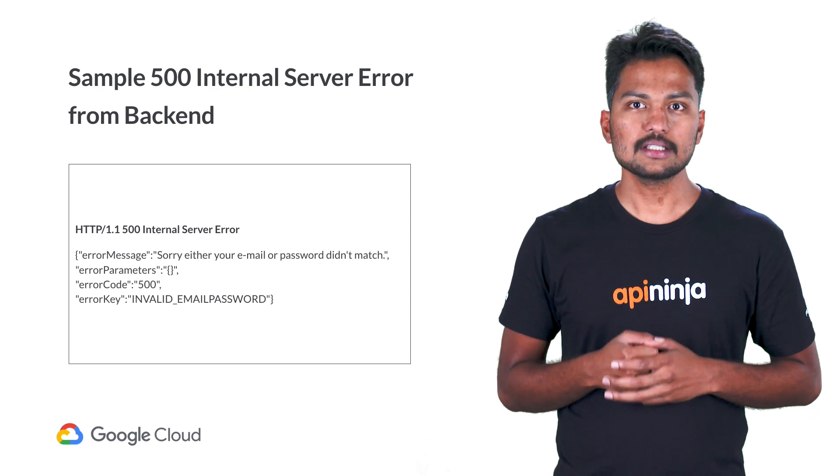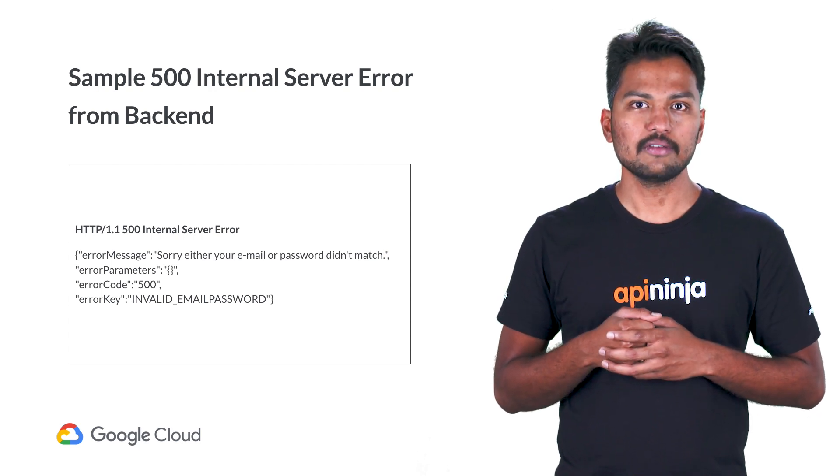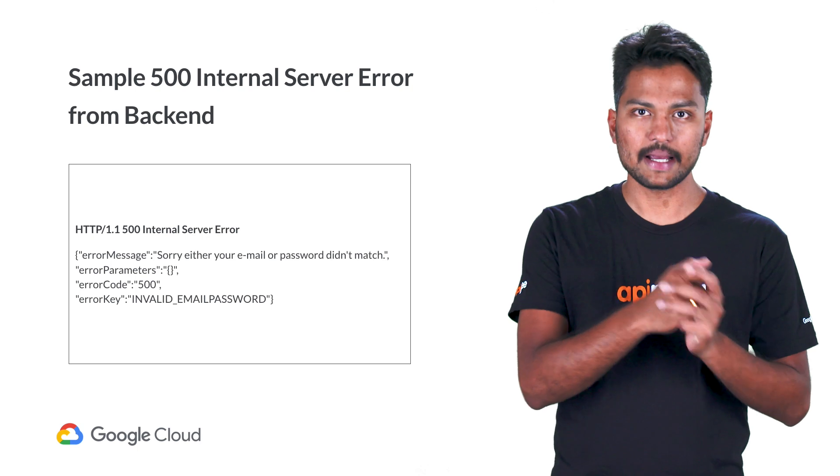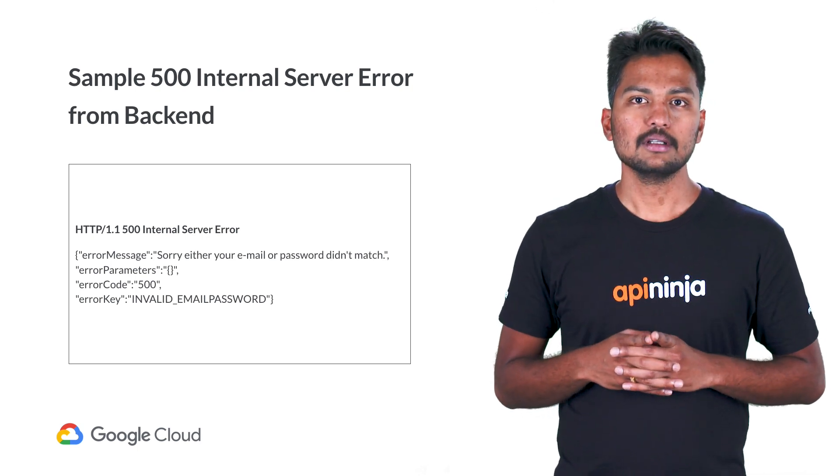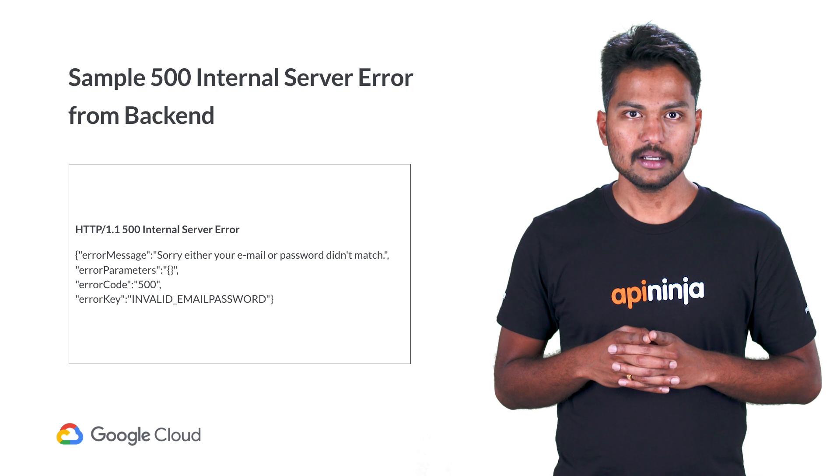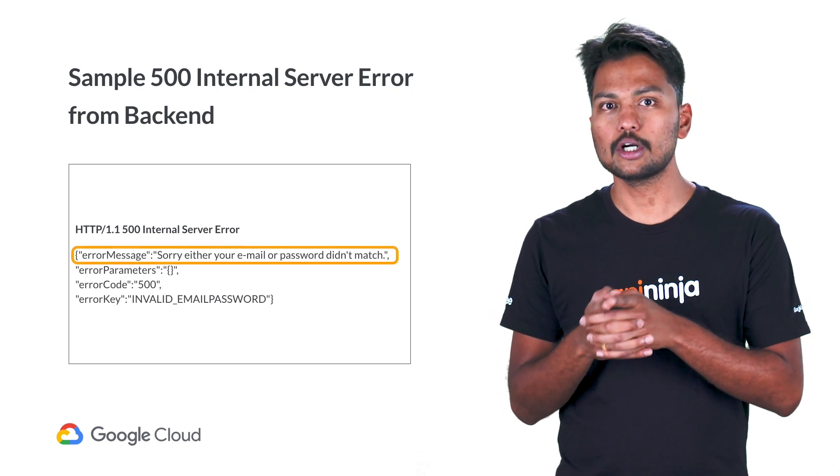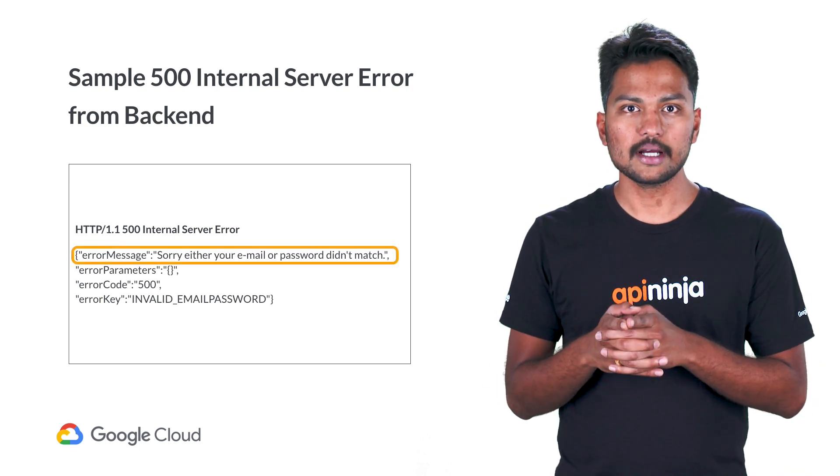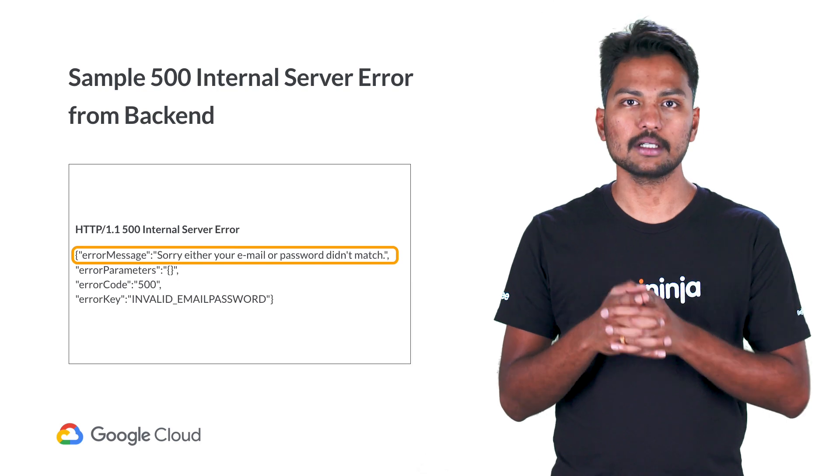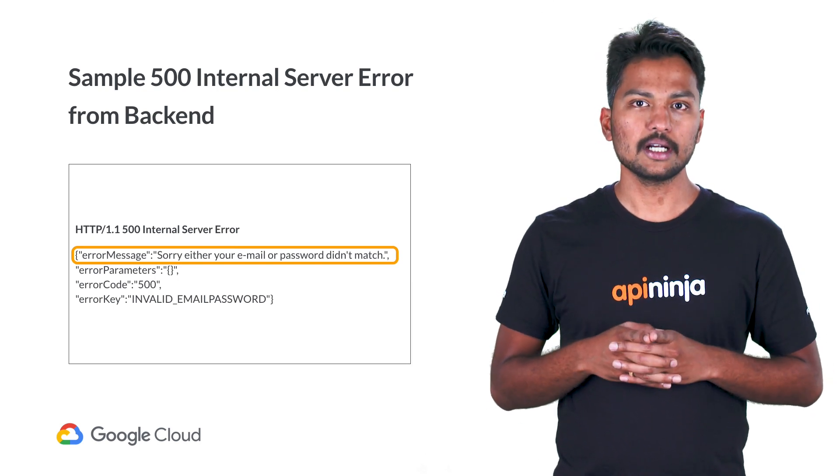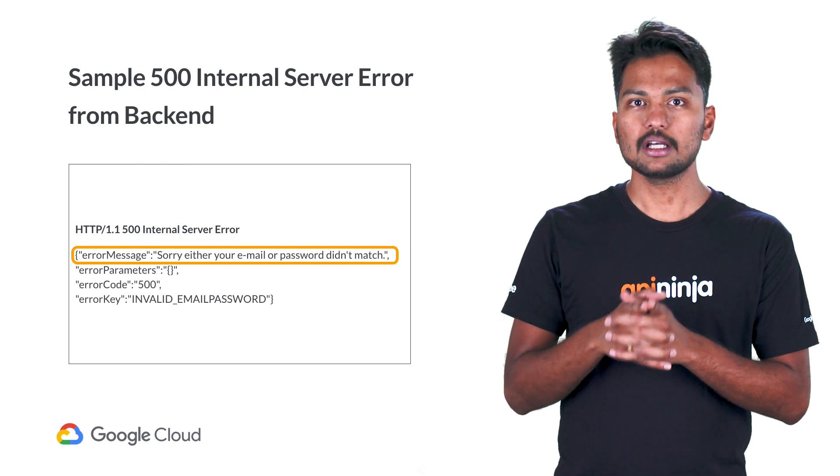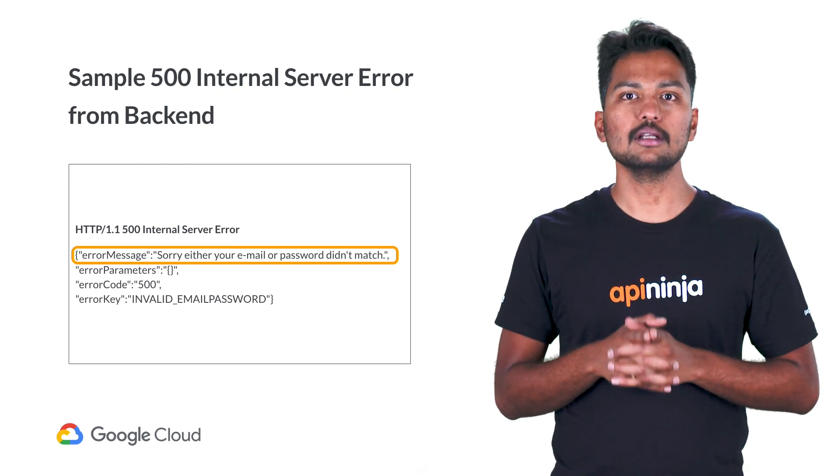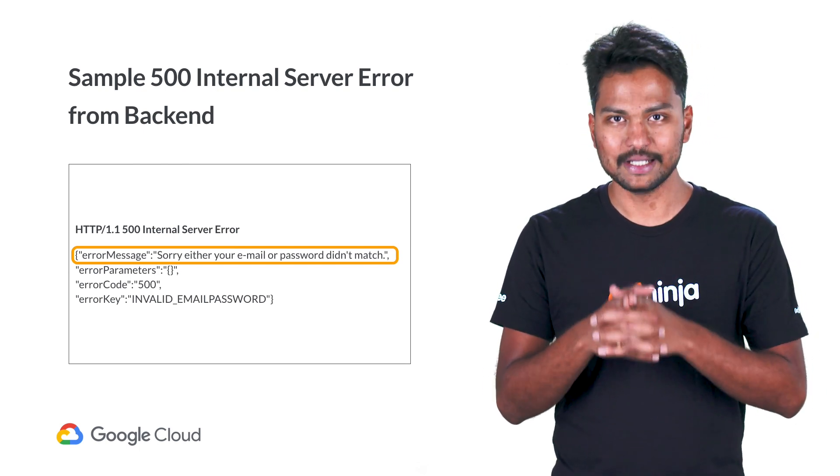First of all, let's have a look at a few example 500 responses sent by the backend server. In the first example, the response from the backend states that the email or password does not match, and you can notice that the response is in a JSON format. Kindly note that the content in the error message of the response completely depends on the internal implementation of the backend application.